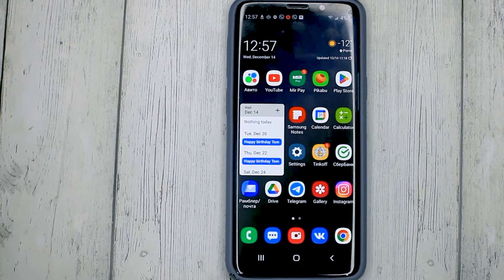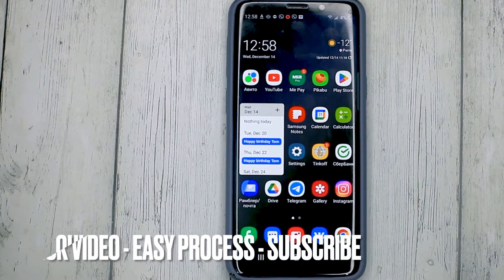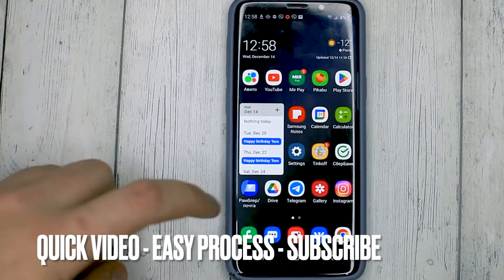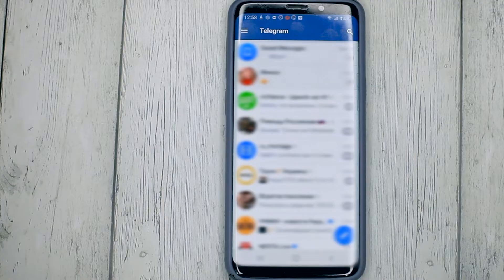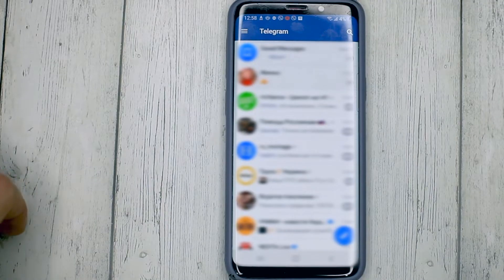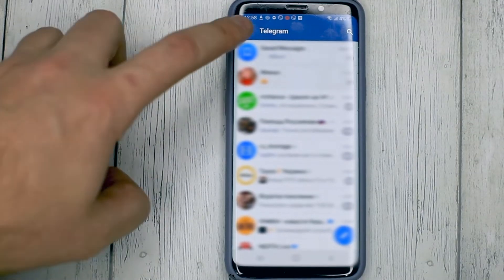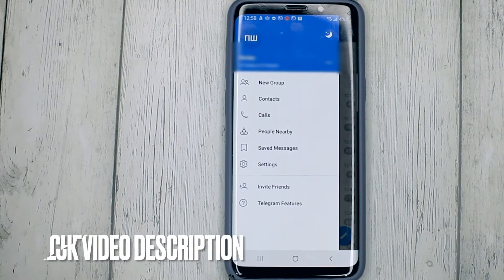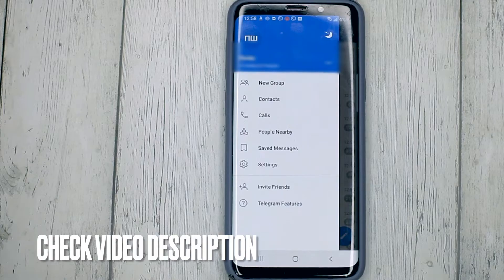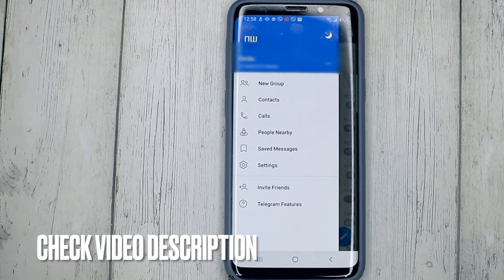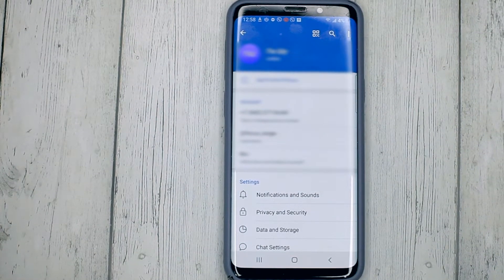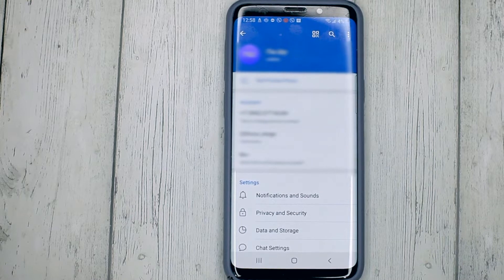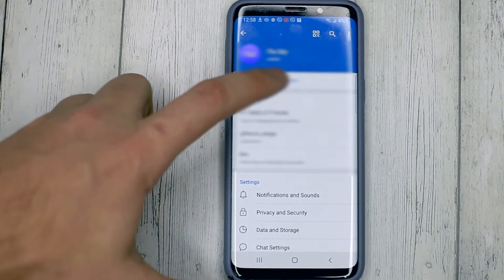Start the Telegram application. Click on the three dots at the top, go to the avatar section, and select 'Set profile photo.'